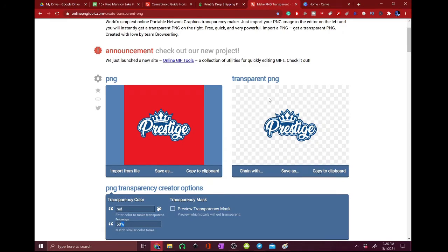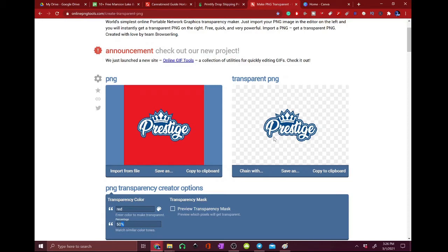So on this website you can throw on your picture, import from file and then we'll go to this. And sometimes you can see there's a little bit of red in there still even right now. So what I'm going to do is I'm going to change the percentage to 80.